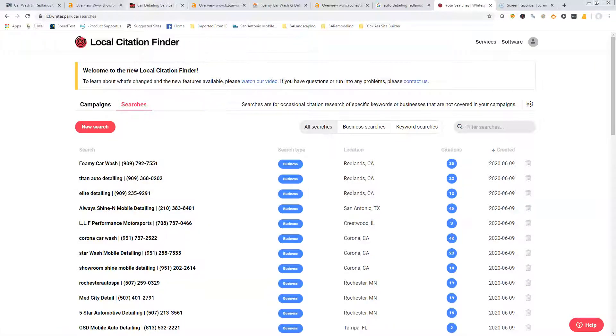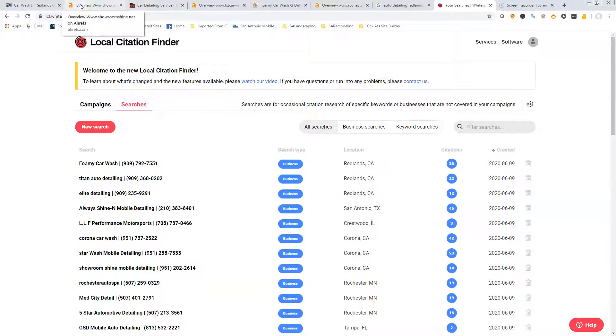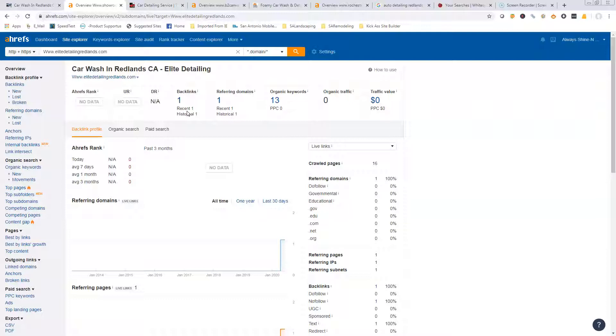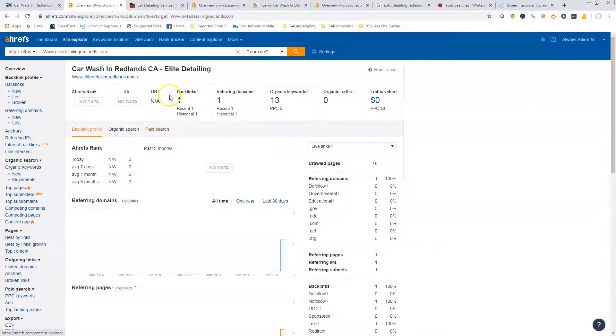Going back to the third thing, which are the backlinks - right now we're showing that you have one backlink. A backlink is basically any website that points back to you. It's kind of a popularity contest, but you don't want to get spammy backlinks. You want them to be relevant to what you do. You're not looking for the Pizza Hut down the street to give you a backlink to your detailing - that really doesn't make much of a difference.